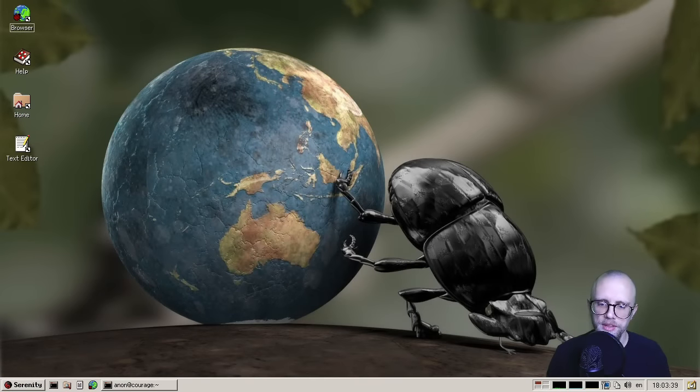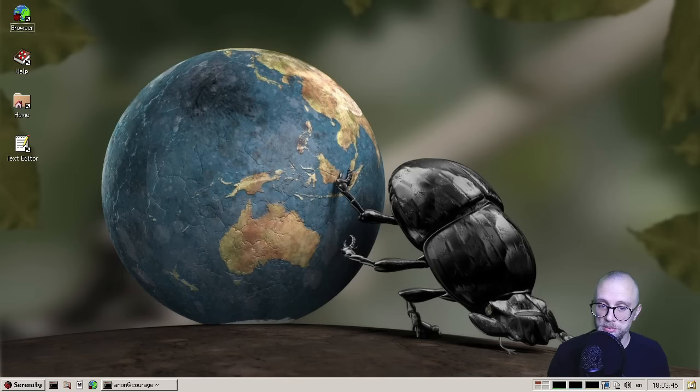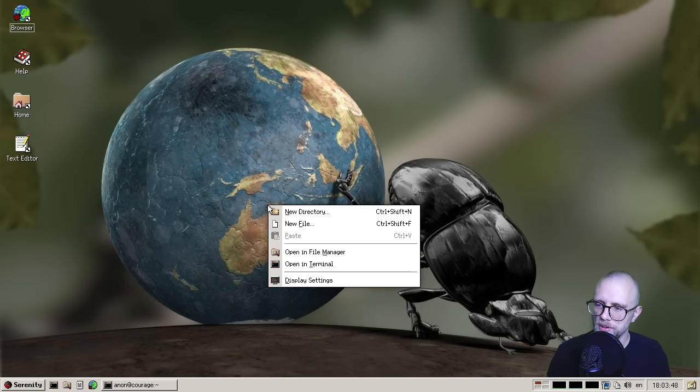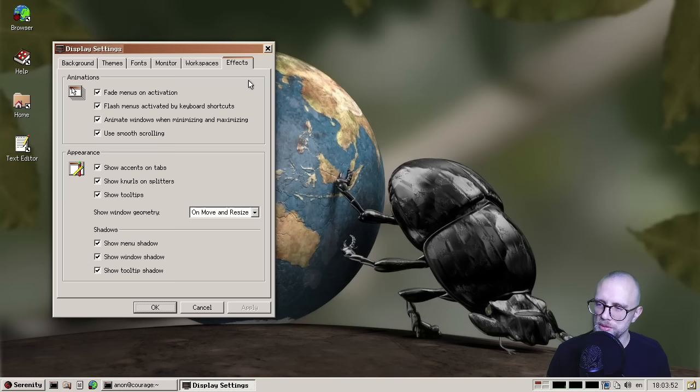Well, thank you, JT. So here we are on the August edition of the Serenity OS desktop. And we got a whole bunch of things to look at today. So I guess we'll start with something kind of fun. And that would be this new effects tab here in the display settings.